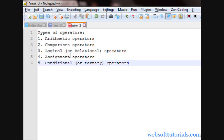And the second operator is comparison operator, which compare two values, whether these are equal to each other or not, greater than or less than. Third one is logical or relational operator, means these are logical operators and also known as relational operators.